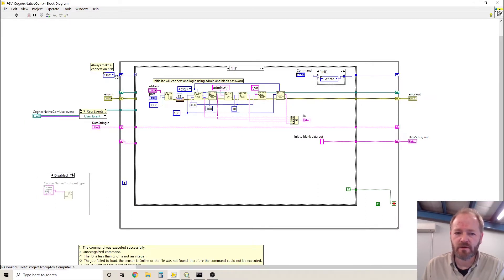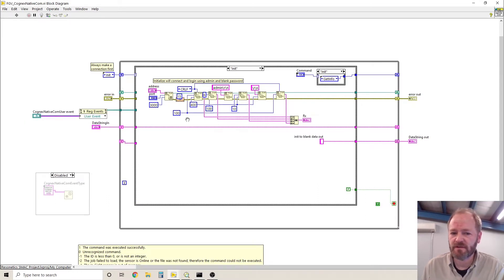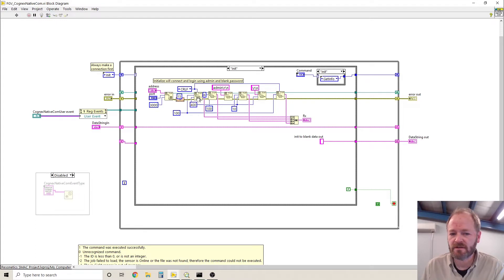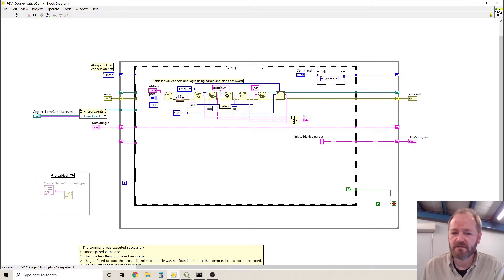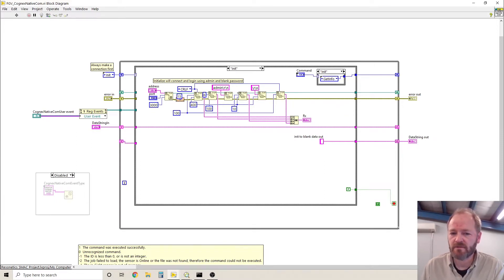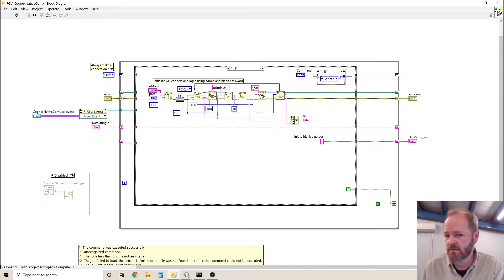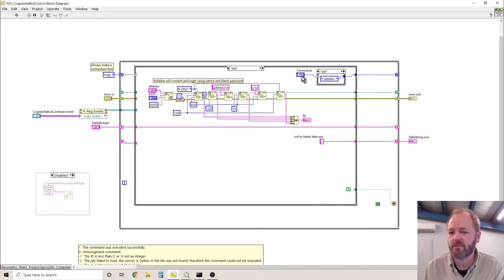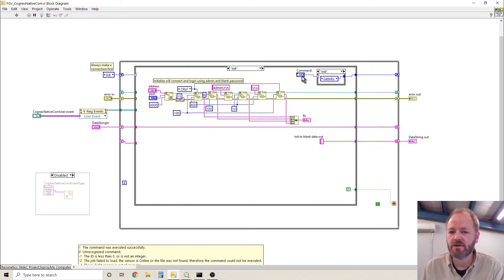It always starts with the initialization step. The initialization step takes the IP address and the port number and it makes the connection using TCP IP, and it sends command or it sends the text username admin with carriage return and line feed. It waits just briefly and then it sends the password, which again is blank, which for this means carriage return and line feed. And then it reads the command that was requested. So initialization always happens.